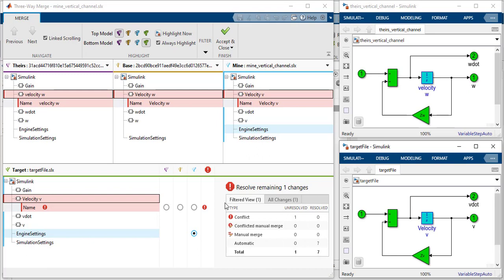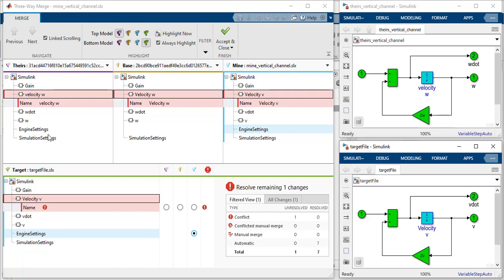Here, you can find the Merge summary. Several changes were automatically merged. One Merge conflict needs your intervention. Here, you can see the base model, your colleague's changes, and your own changes.